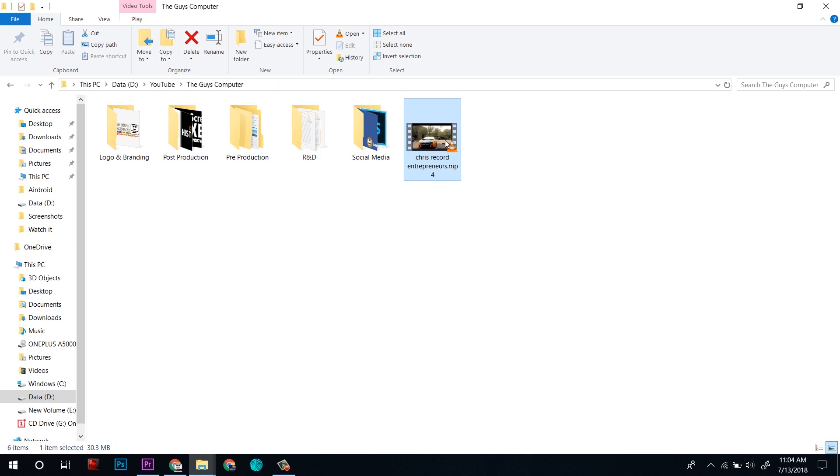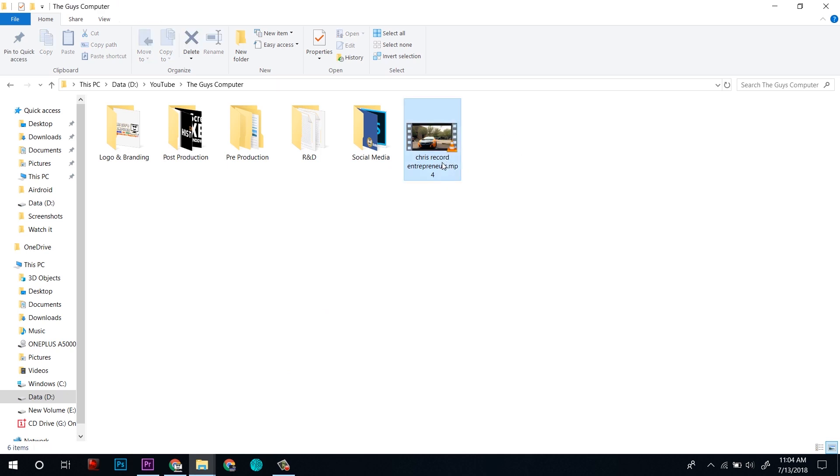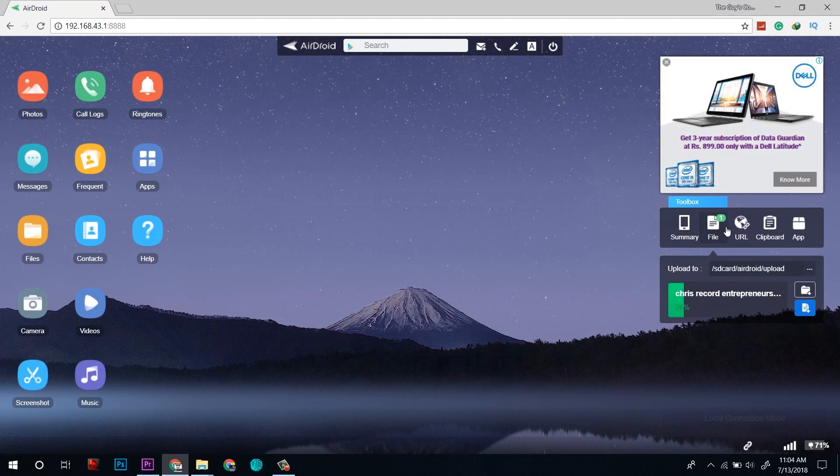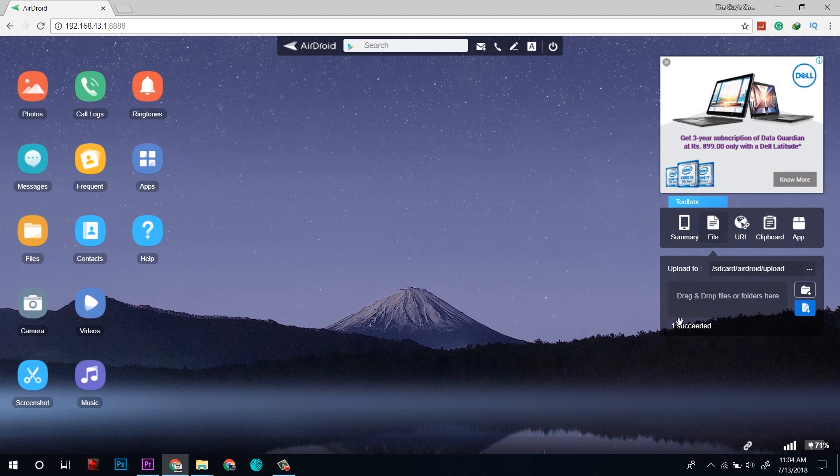Here is a file I want to send to the computer. I will simply select it and drag to the browser and to the file section, and here it has gone to the phone. Now I can access this file from video ops videos, as this is the video.